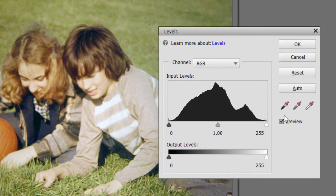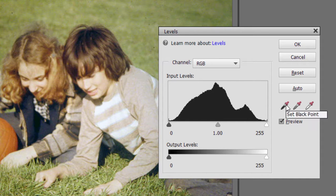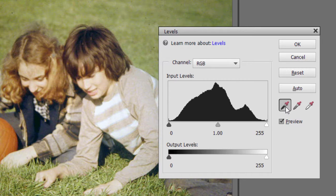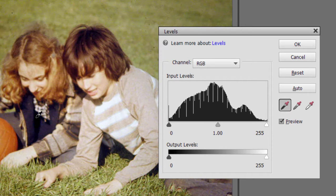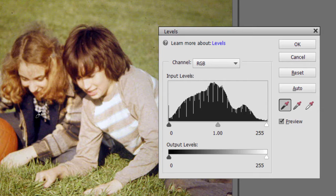You have these little eyedroppers here. These are called samplers. I'm going to select the first sampler here. This is black. And I'm going to find the blackest area in the photo, which happens to be right inside this girl's sweater here. I'm going to click on that. That tells the program to automatically shift everything so that this pixel that I selected represents black.